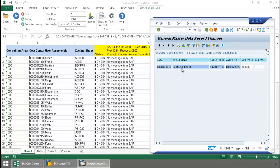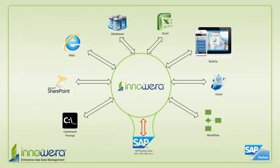Thanks for watching. If you'd like to learn more about how to simplify SAP, visit us at inawera.com and be on the lookout for more videos in this series.